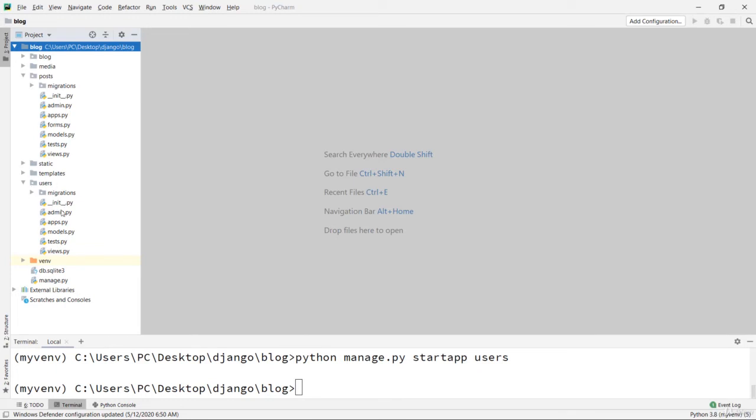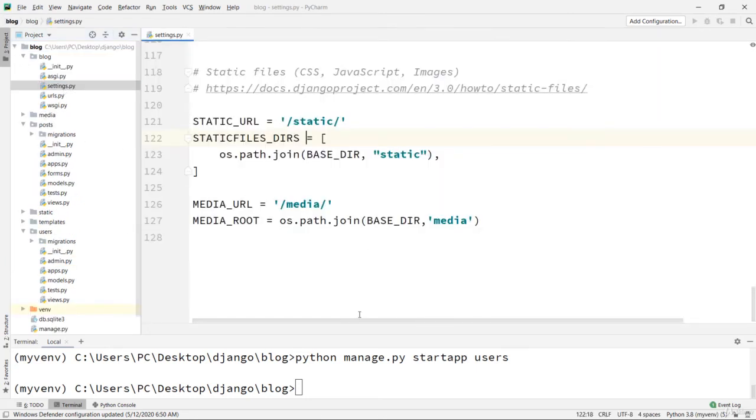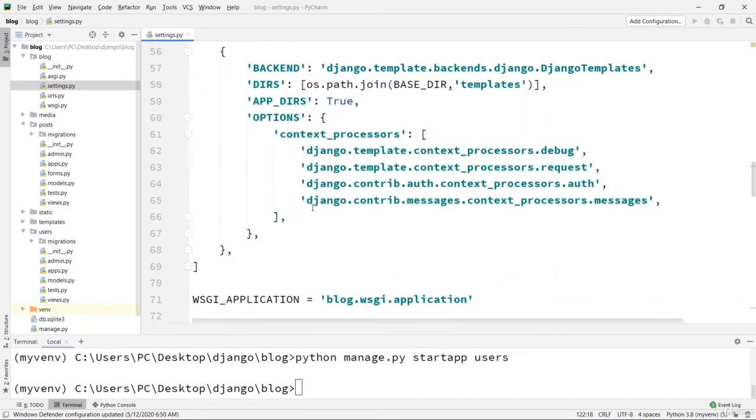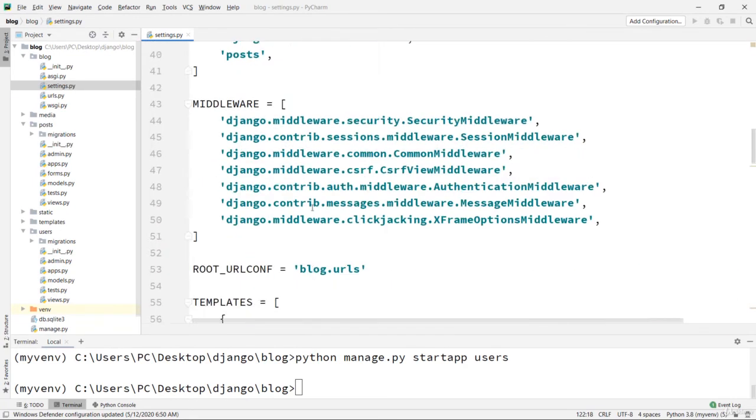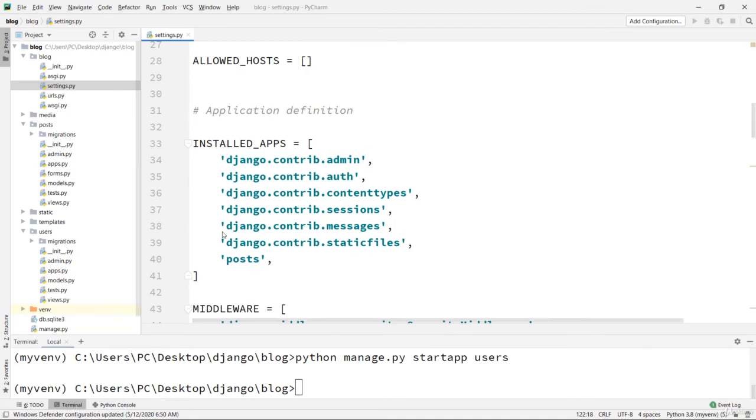So what we are going to do? Remember that if you create an app, you need to go to your settings.py file - it is here - and you need to find your installed apps. So I'm going to add here a new app.